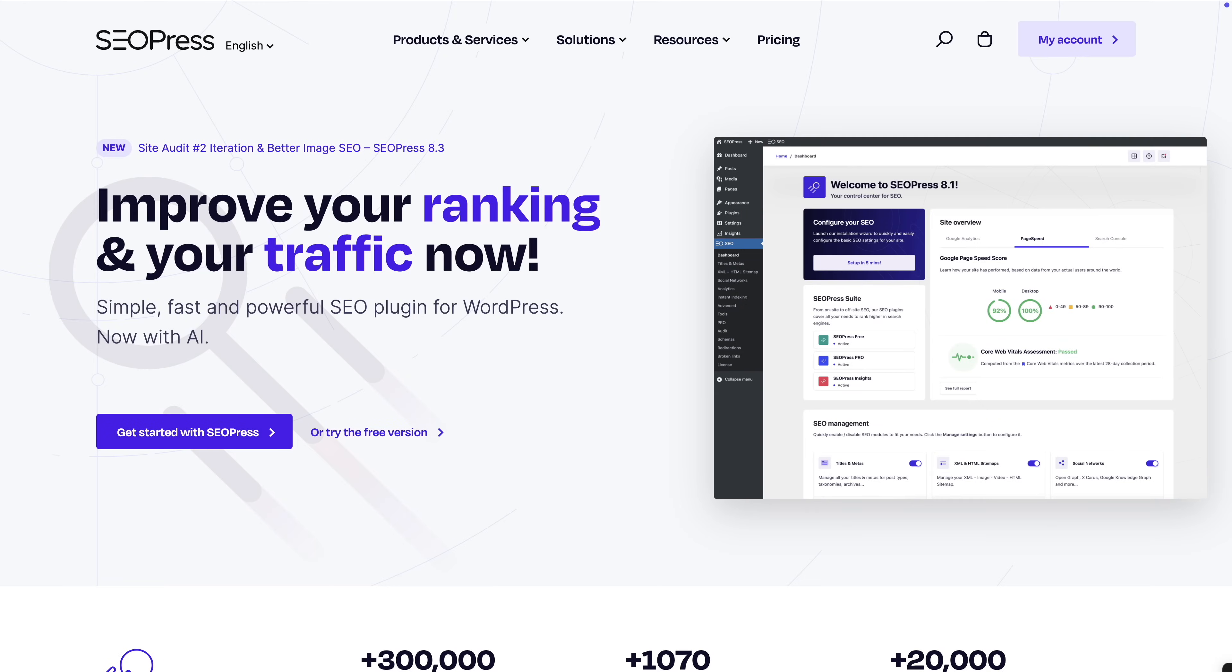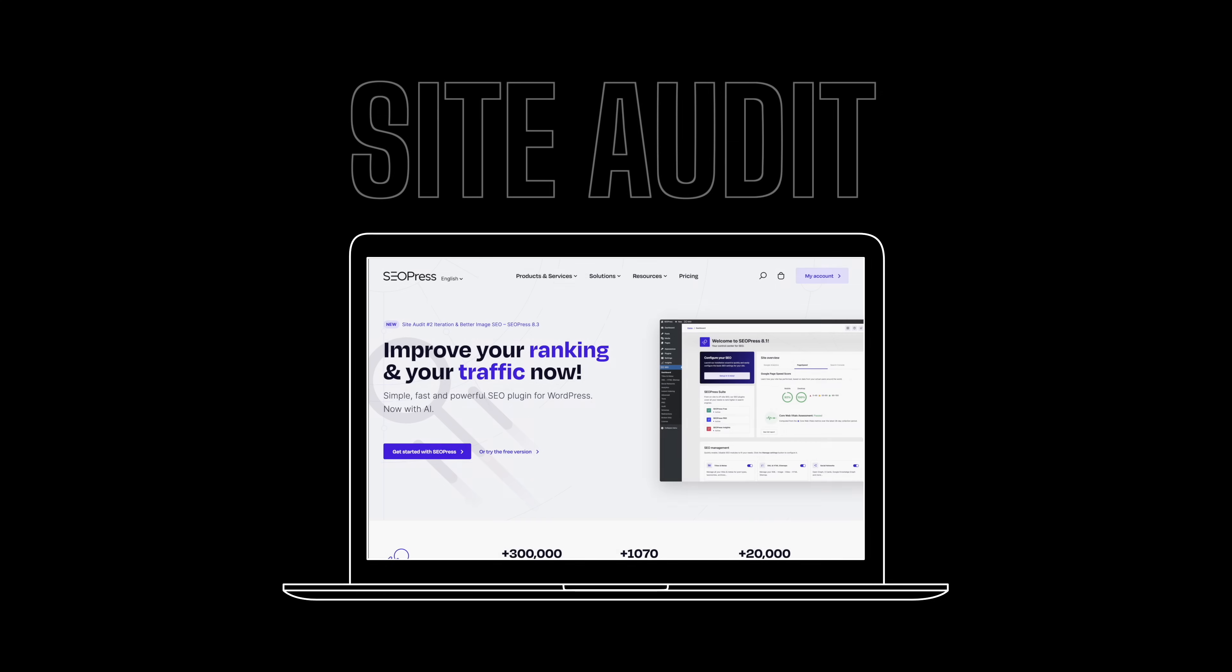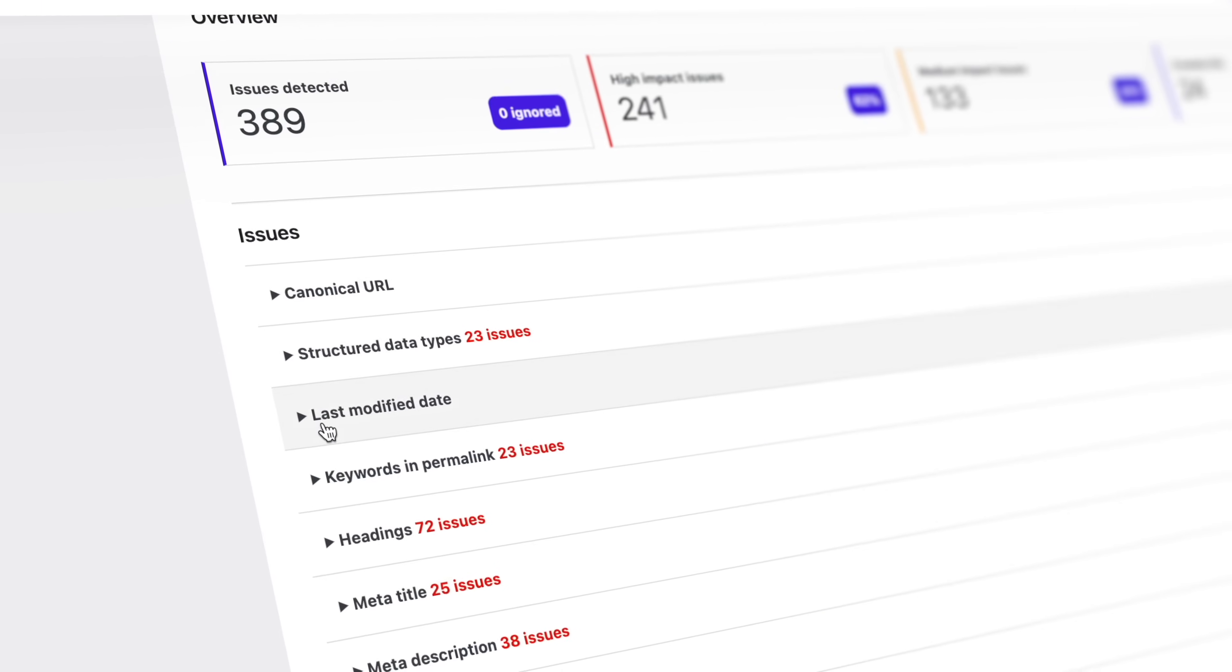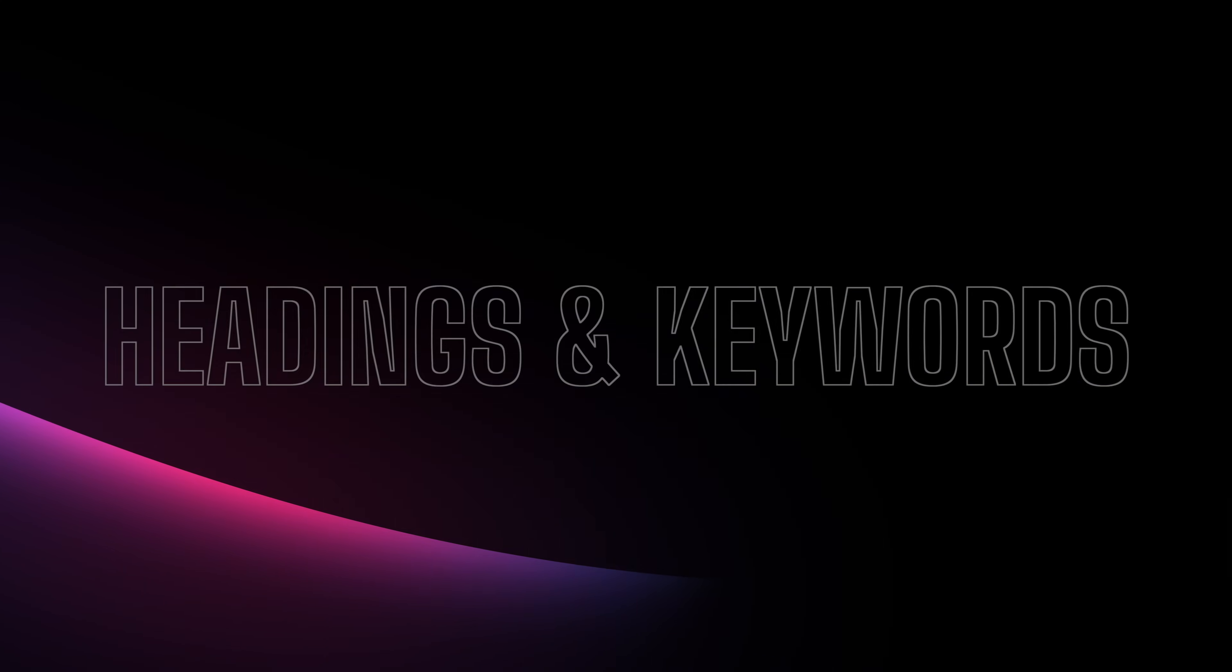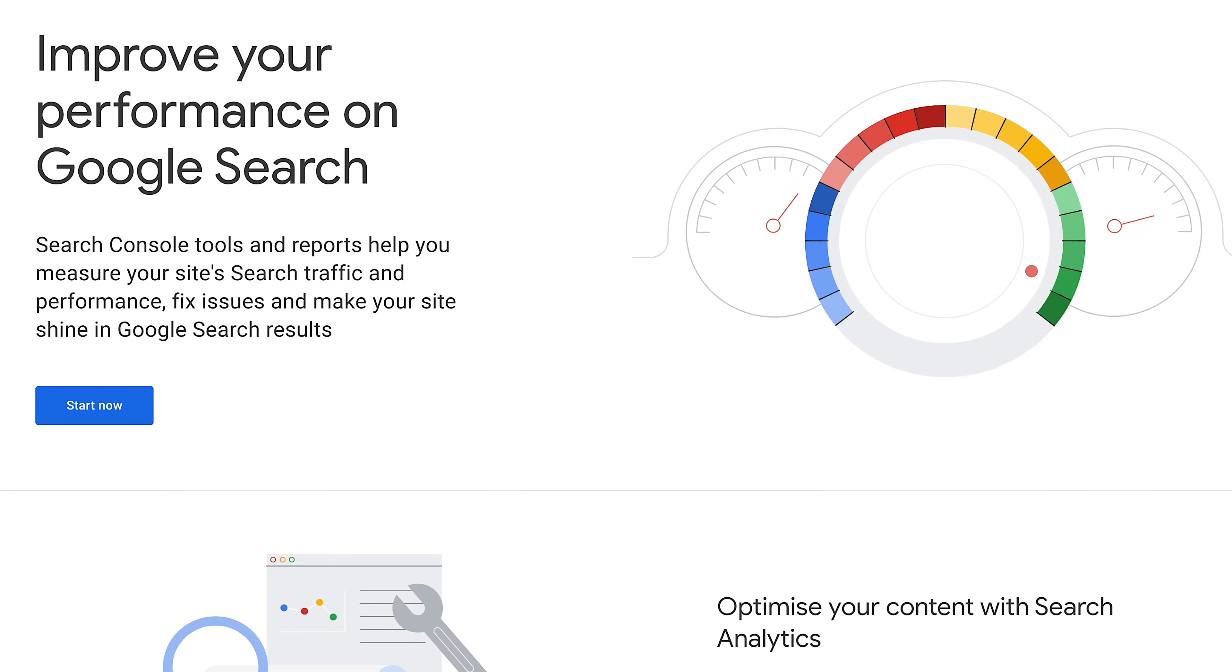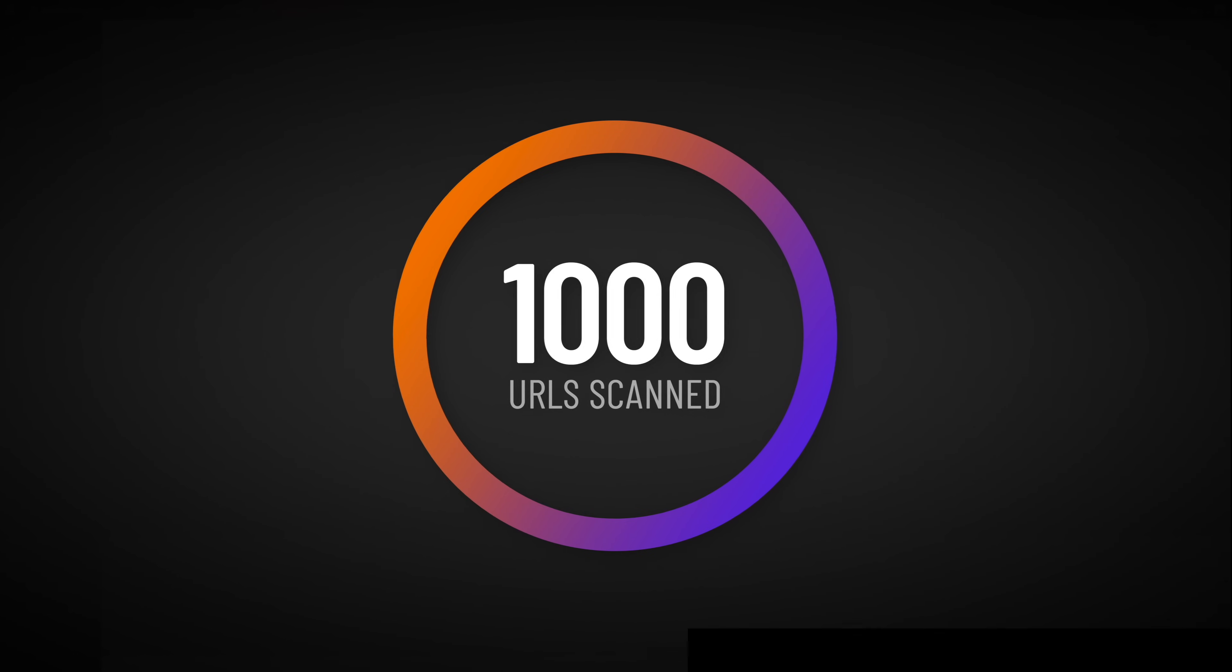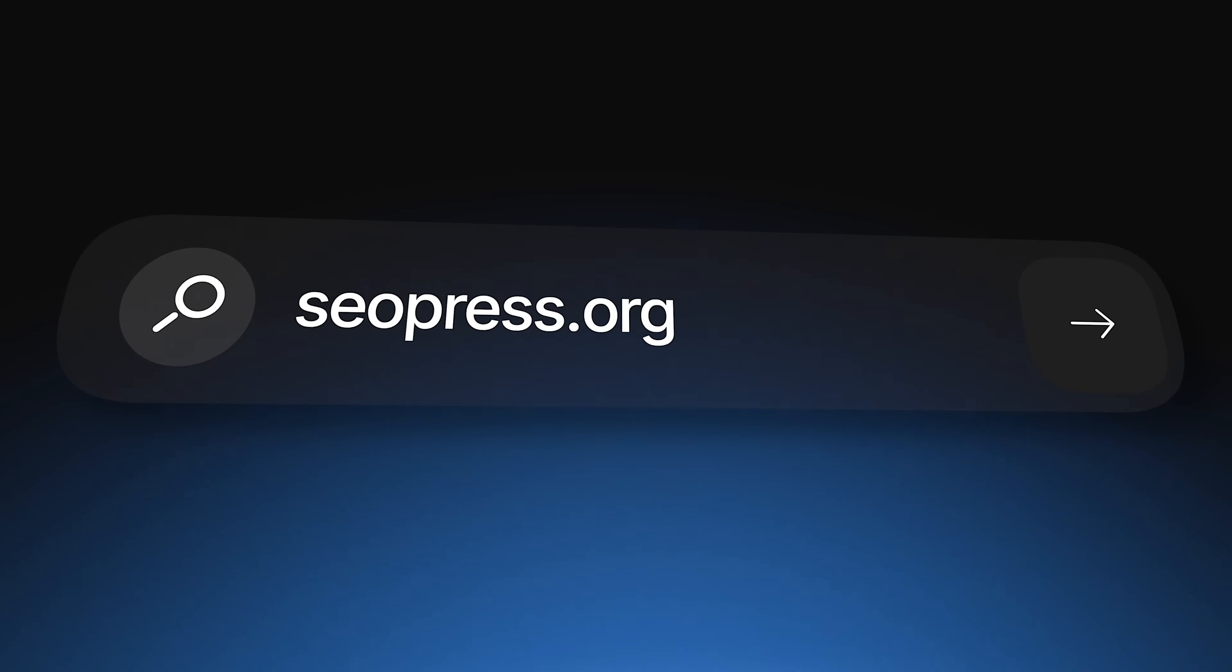Now before we move on, let's have a quick message from today's video sponsor, SEOPress. If you need help with SEO issues on your WordPress site, meet SEOPress Pro's Site Audit, a powerful tool to find and fix SEO problems fast. With over 50 tests across 13 categories, SEOPress helps you tackle issues from headings and keywords to meta descriptions and internal links. Make smarter decisions with Google Search Console integration for insights into clicks and rankings. Scan 1,000 URLs in just five minutes with full compatibility for all major page builders and themes. Take control of your SEO with SEOPress Pro's Site Audit and grow your site's visibility today. Visit seopress.org for more information.